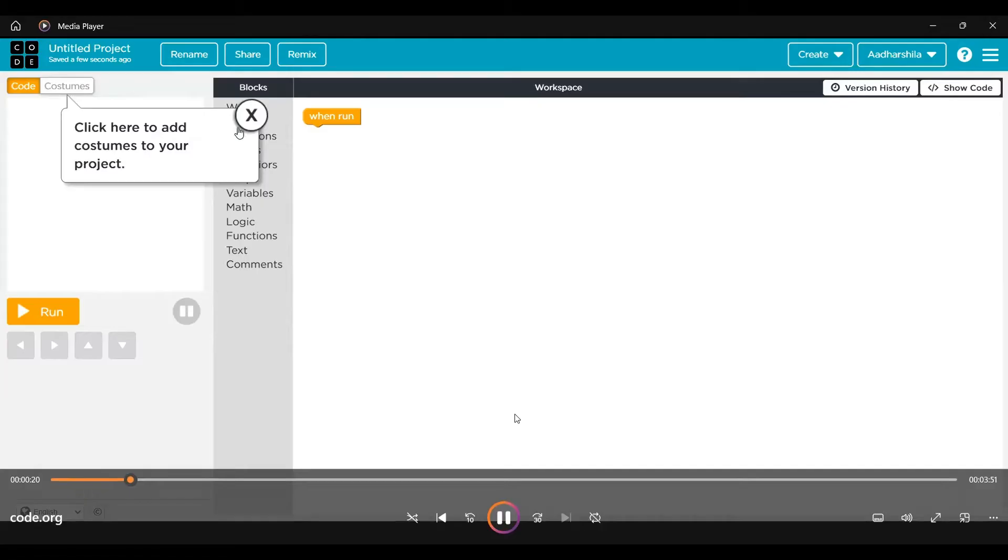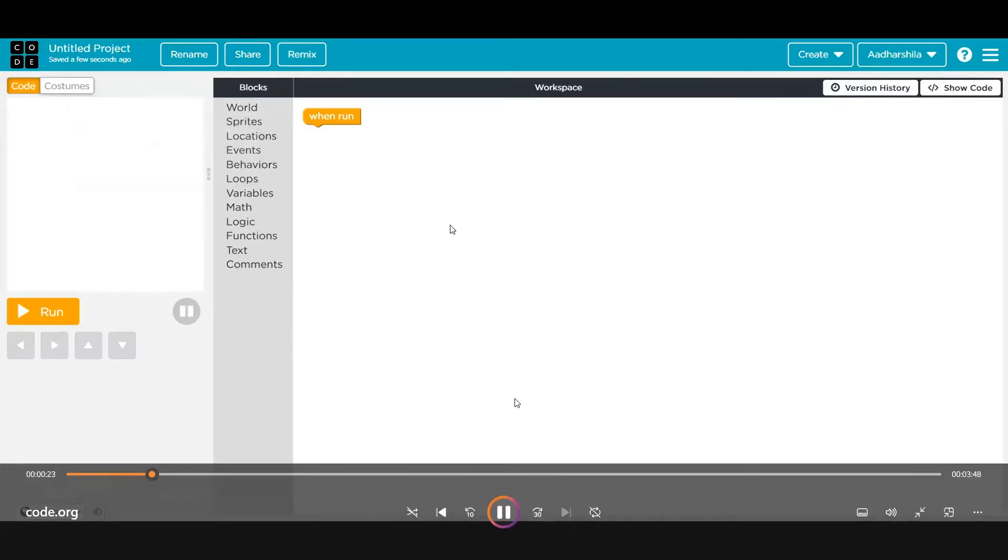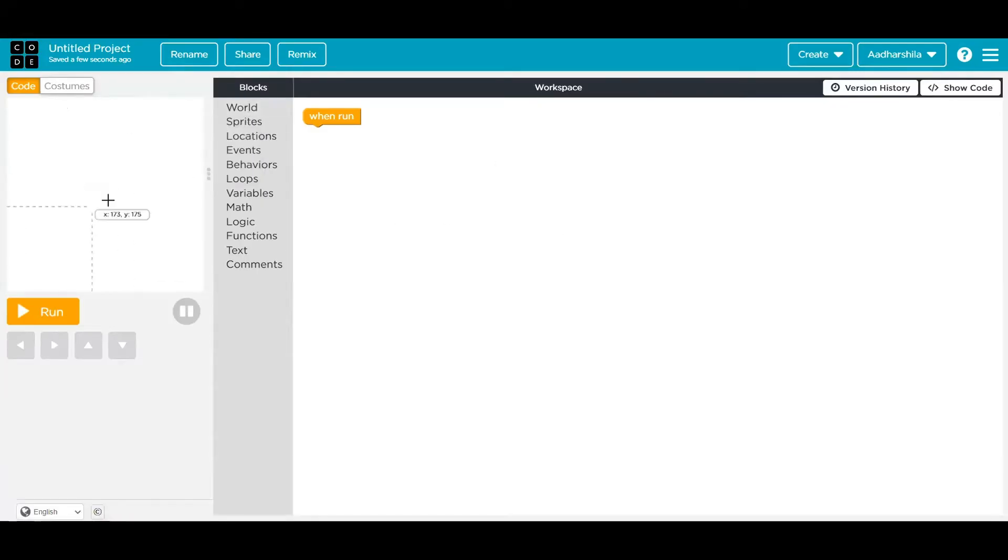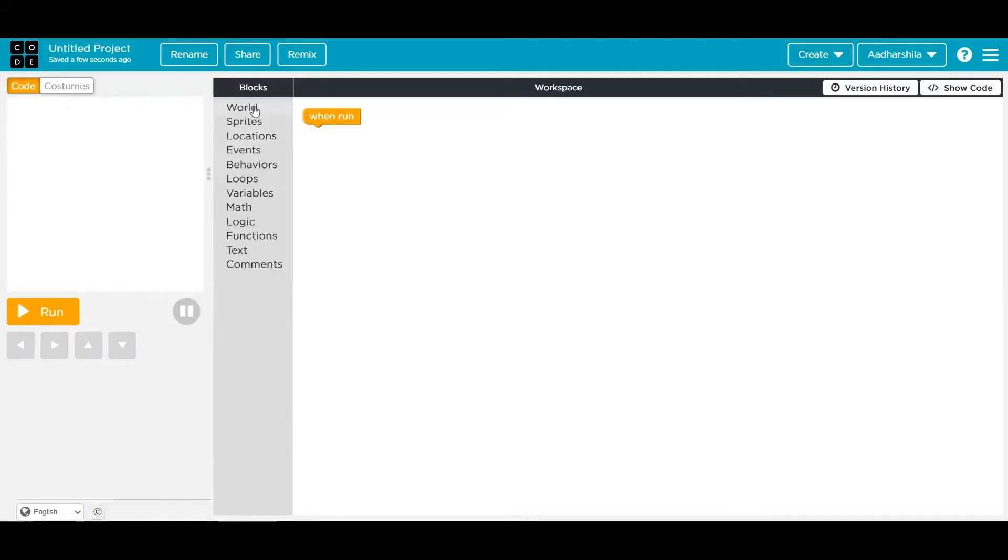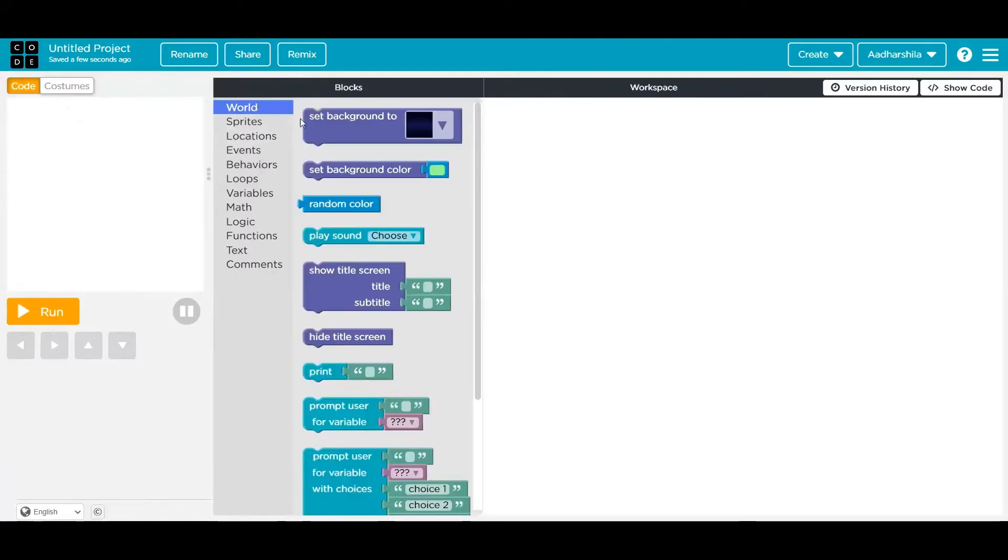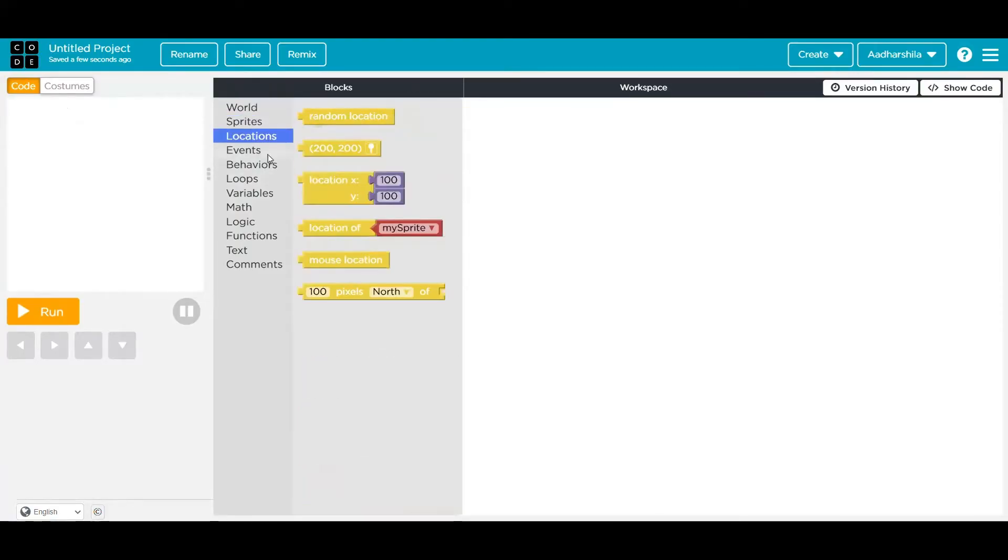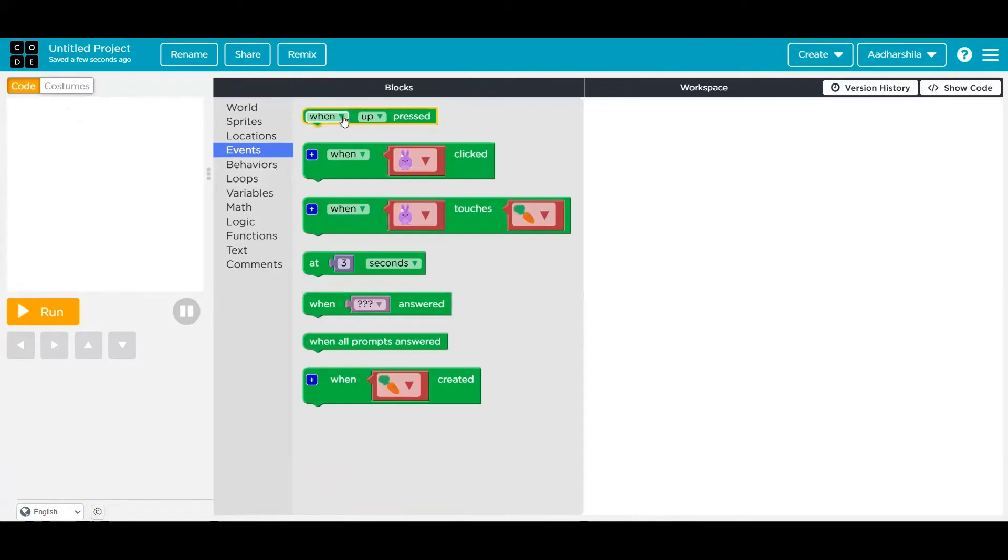On my screen, if you can notice, in the right side there's a workspace area, and in the left side there is the area where you can see the outcome. Blocks are available in the left side where you can select anything for world, sprites, location, events, and behaviors.